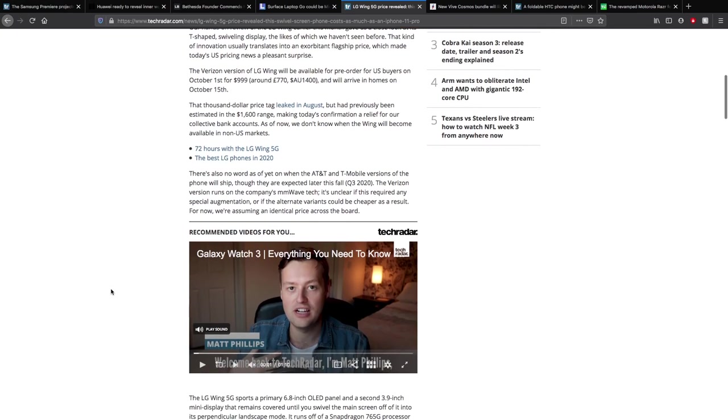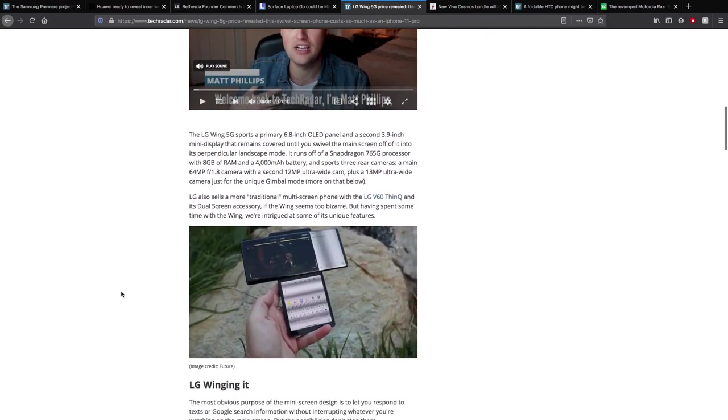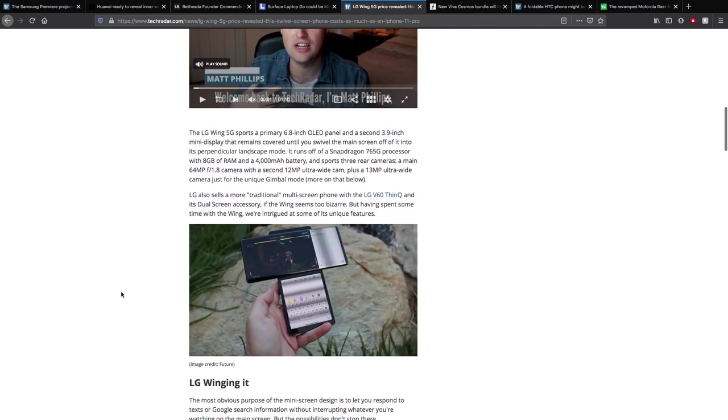That thousand dollar price tag leaked in August but had previously been estimated in the $1,600 range, which was definitely wrong. But making today's confirmed price a relief for people who do want this phone, maybe have a decent bit of money. There's no word yet of when the AT&T and T-Mobile versions of the phones will ship, though they are expected to fall later this year. It is unclear if the alternate variants could be cheaper as a result, but I think we're assuming an identical price. The LG Wing supports a 6.8 inch OLED screen and a second 3.9 inch mini display when you twist it. It has 8 gigs of RAM, 4,000 milliamp power battery, supports three rear cameras, 64 megapixel main, 12 megapixel ultra wide, and a 13 megapixel ultra wide.